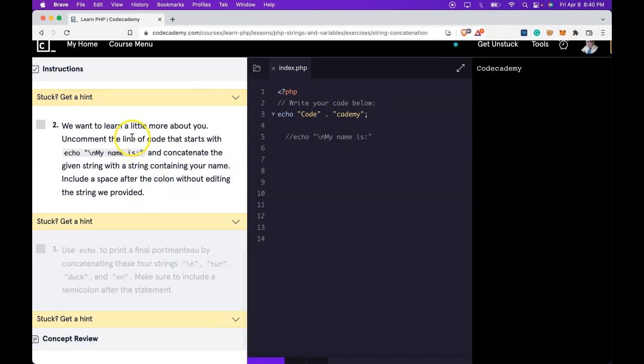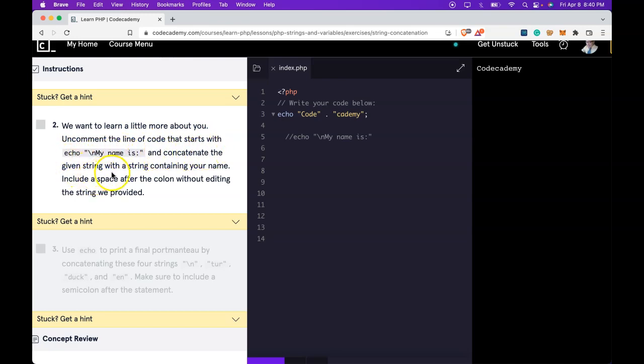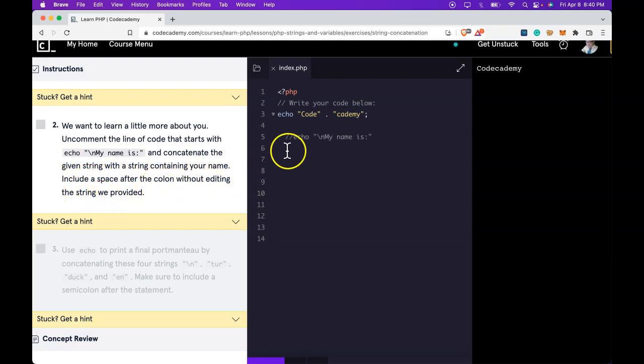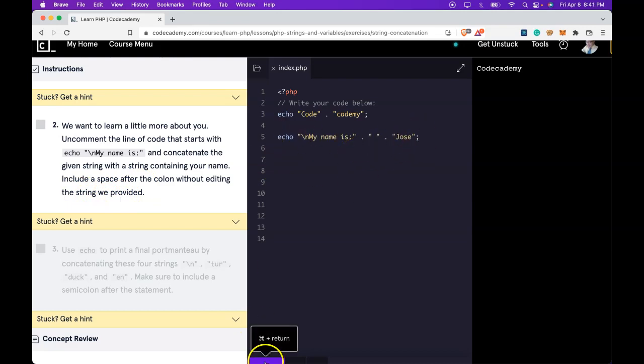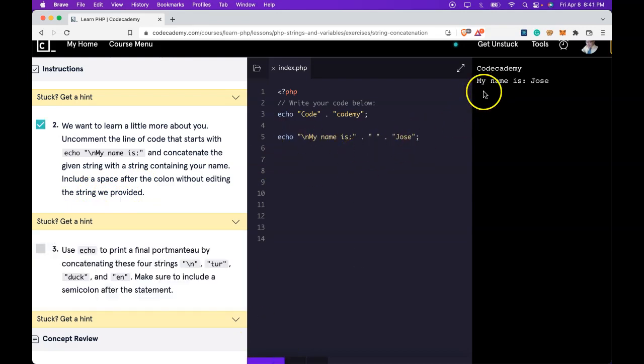Two, we want to learn a little more about you. Uncomment the line of code that starts with echo my name is and concatenate the given string with a string containing your name, including a space after the colon without editing the string we provided. Let's do that now. Run it. We do get my name is Jose. We pass.